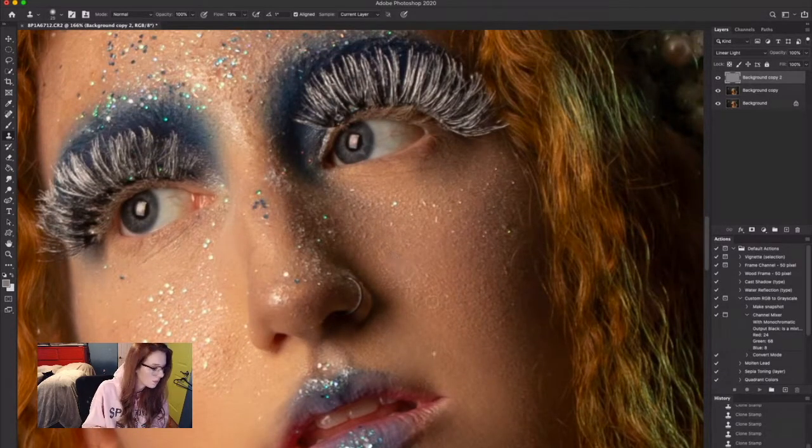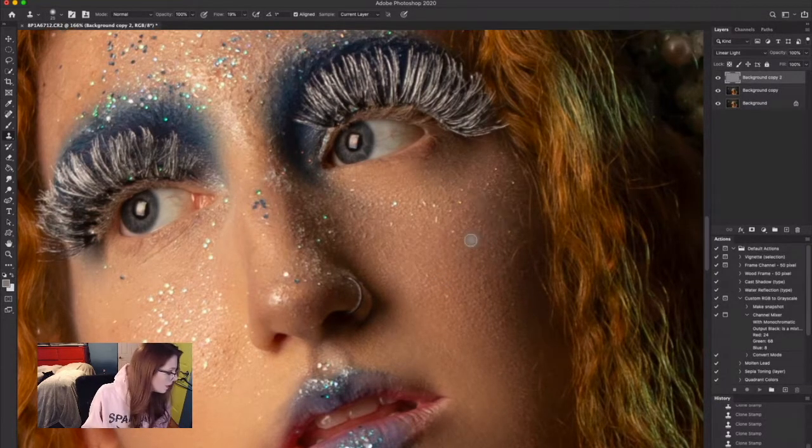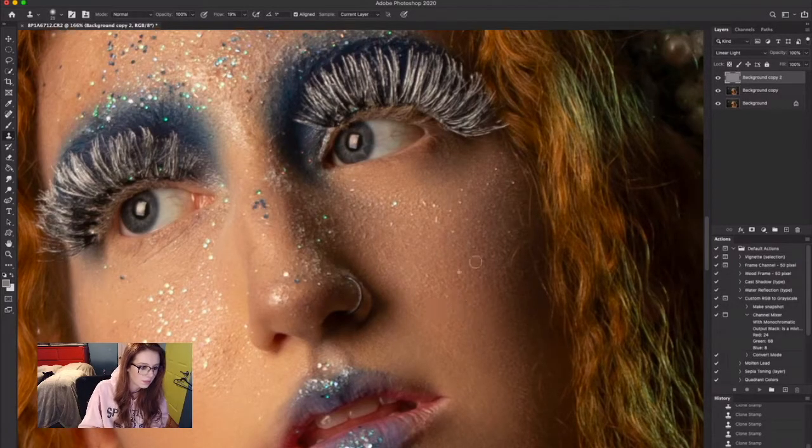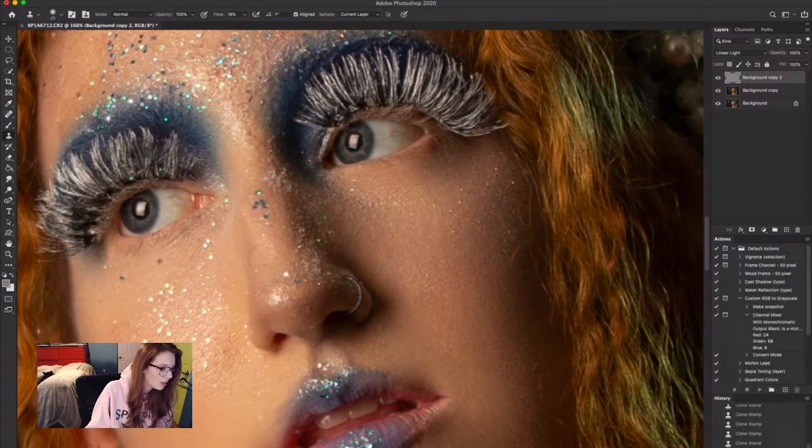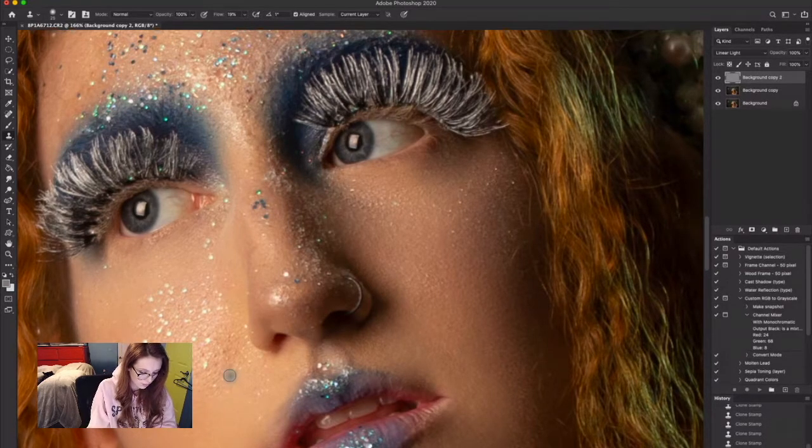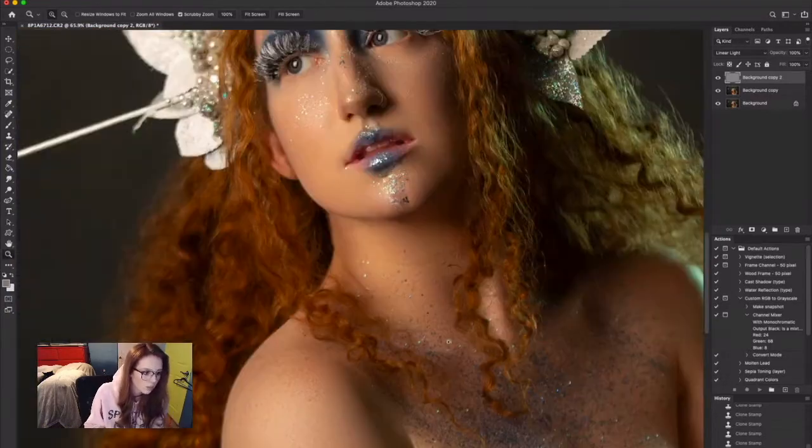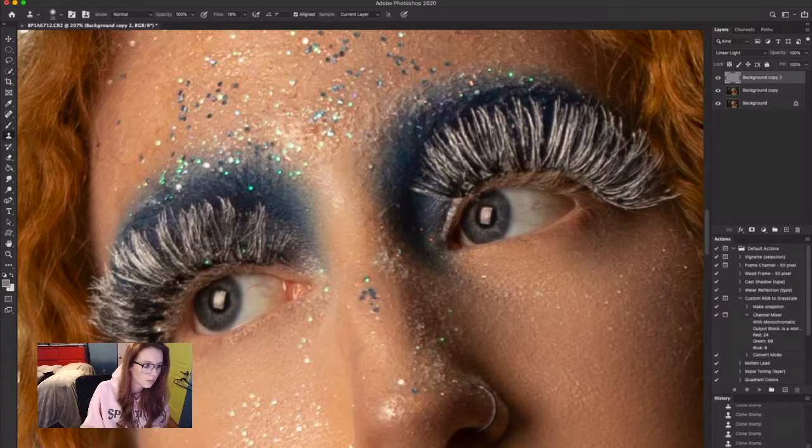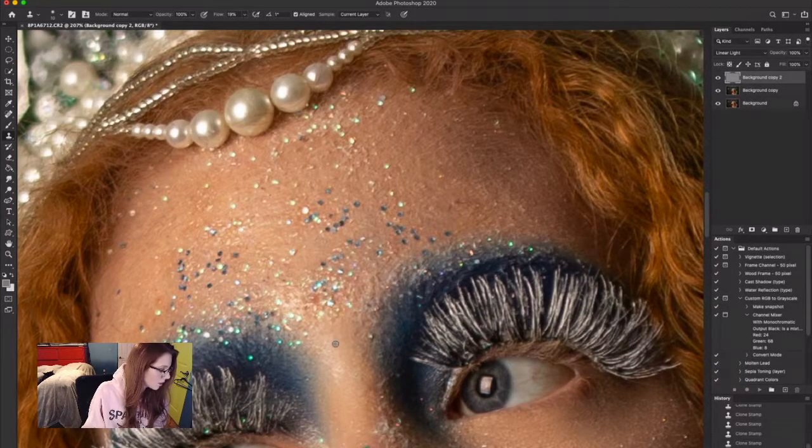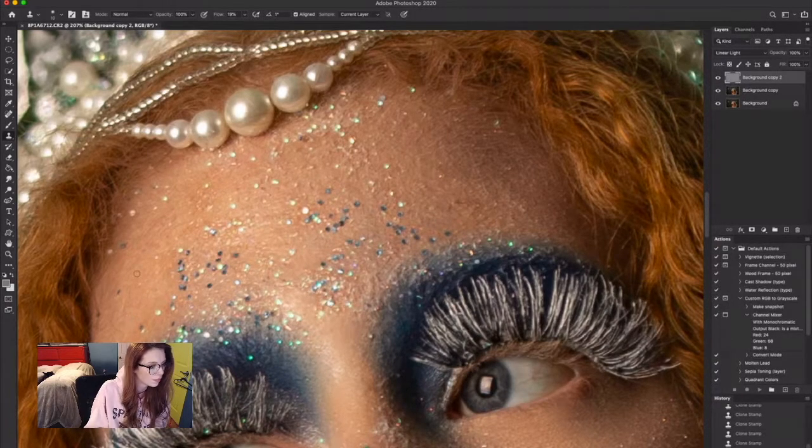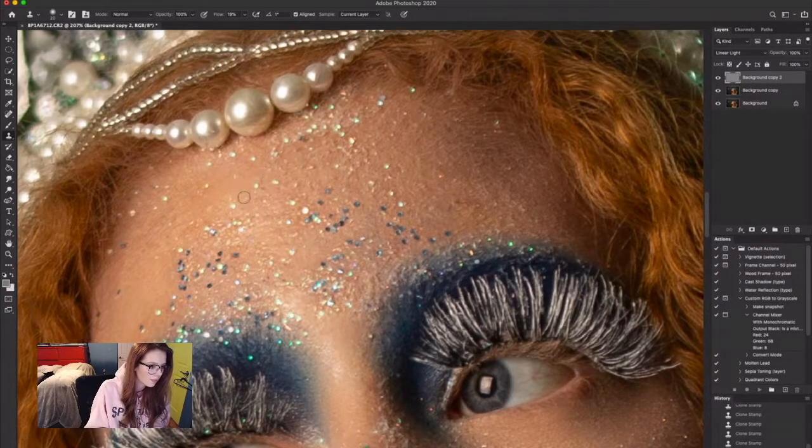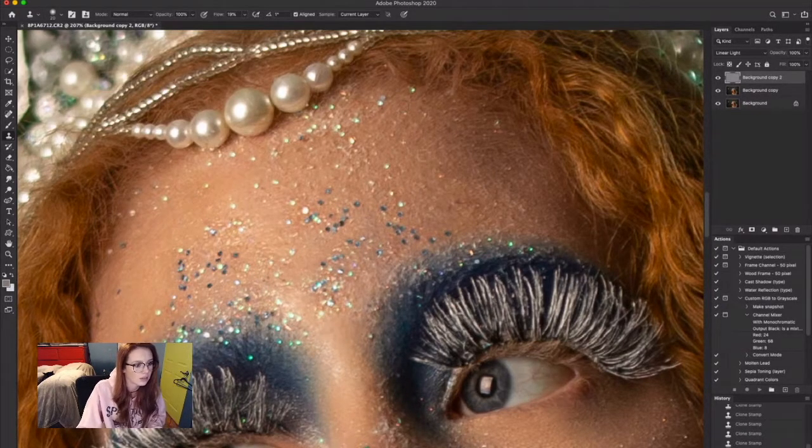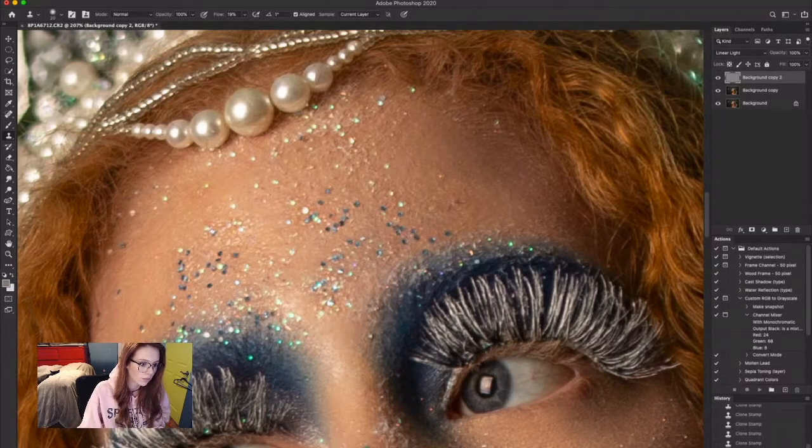Frequency separation can definitely go way too far if you're not careful, but it's really up to you how far you want to take it. It's very versatile if you just want to do very minor changes or if you want to go full on. It's completely up to you how you do that, which I think is a really awesome thing.